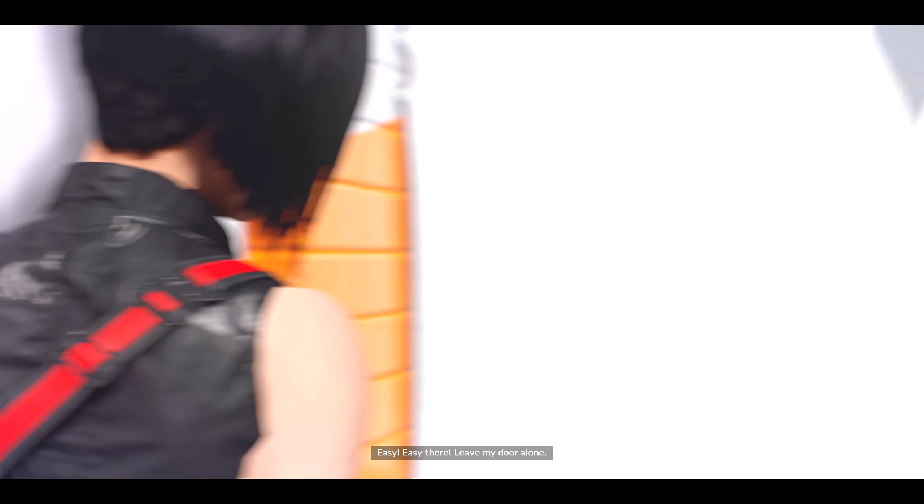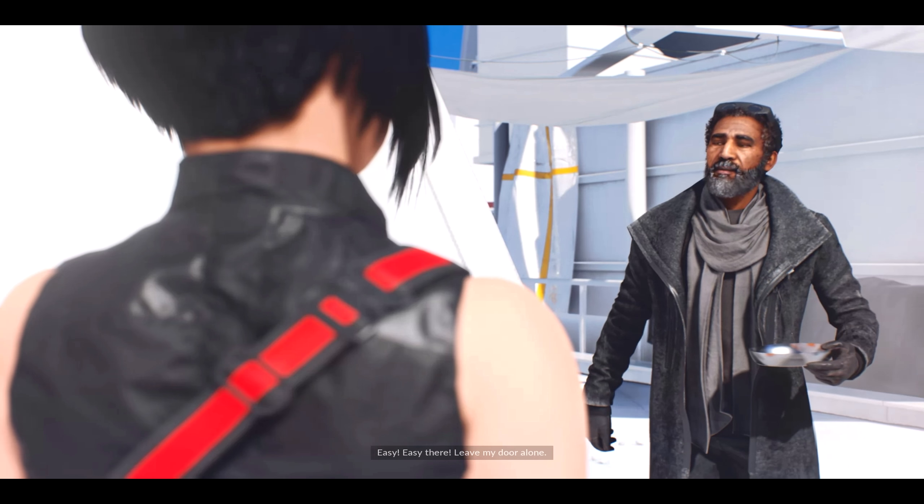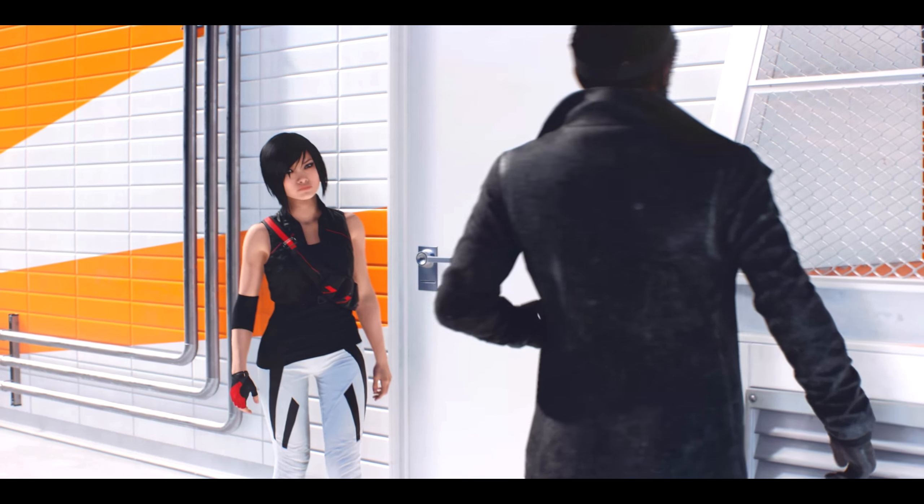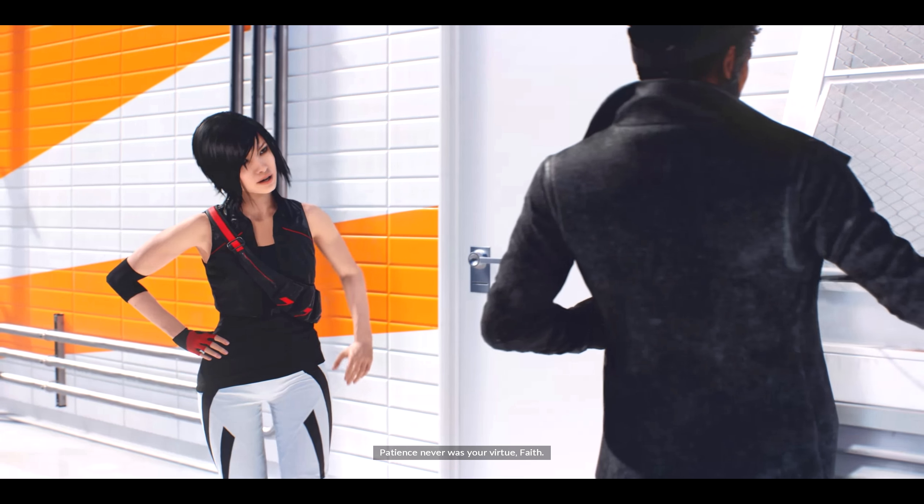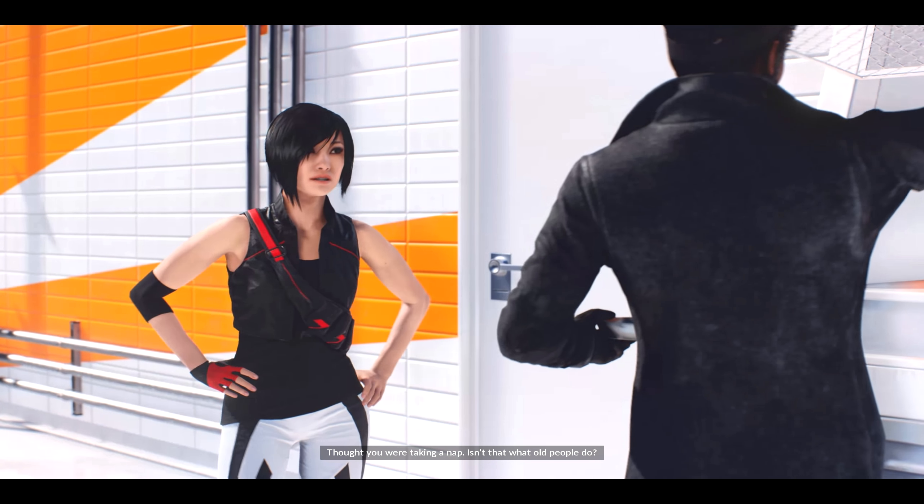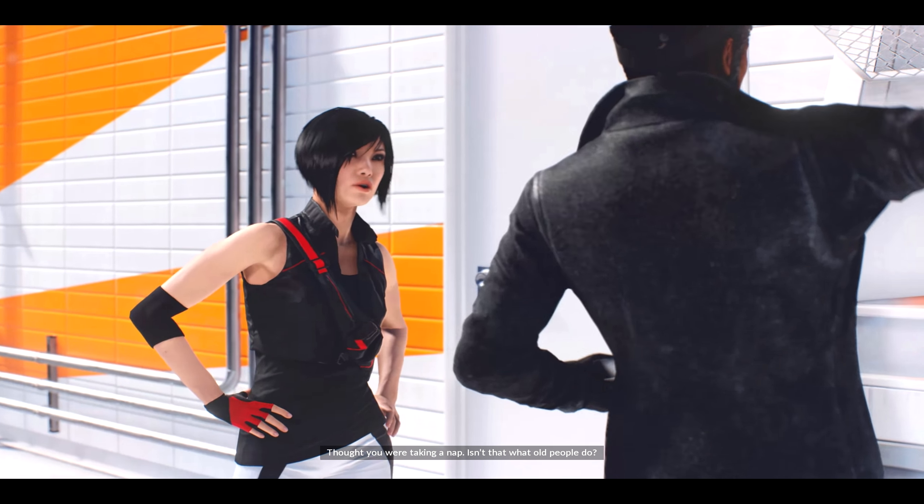Easy, easy there. Leave my door alone. Patience never was your virtue, Faith. Thought you were taking a nap. Isn't that what old people do?